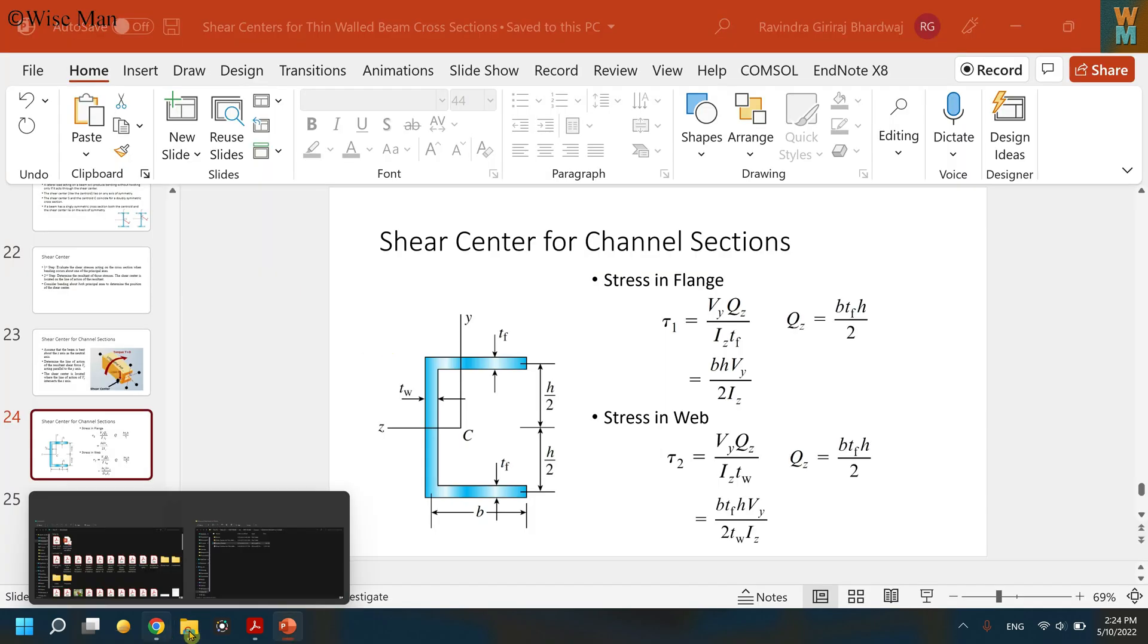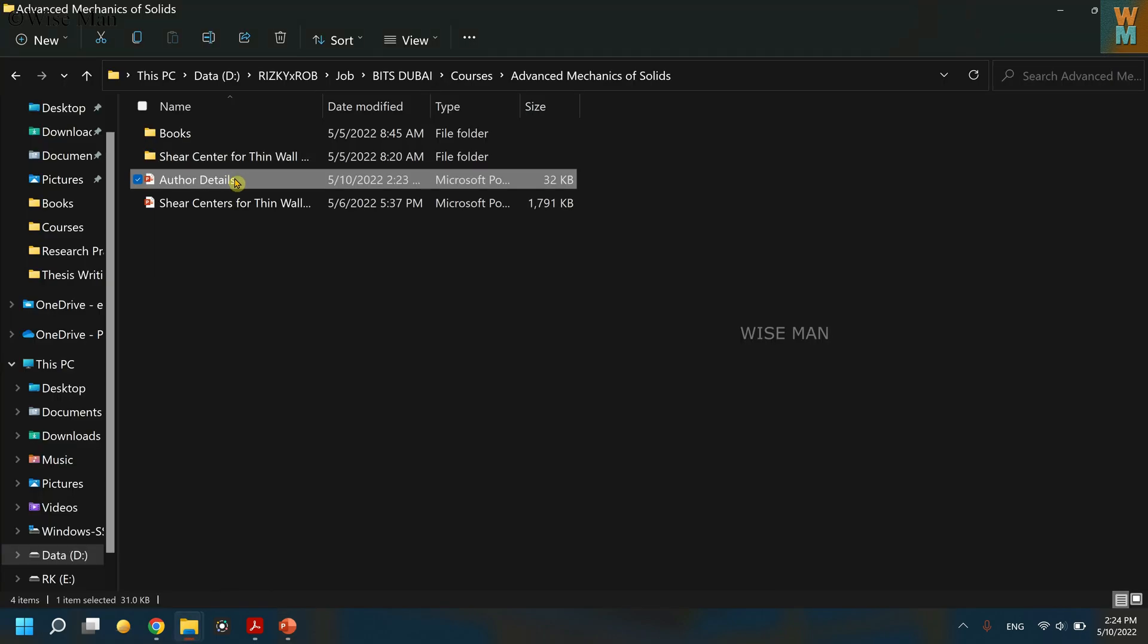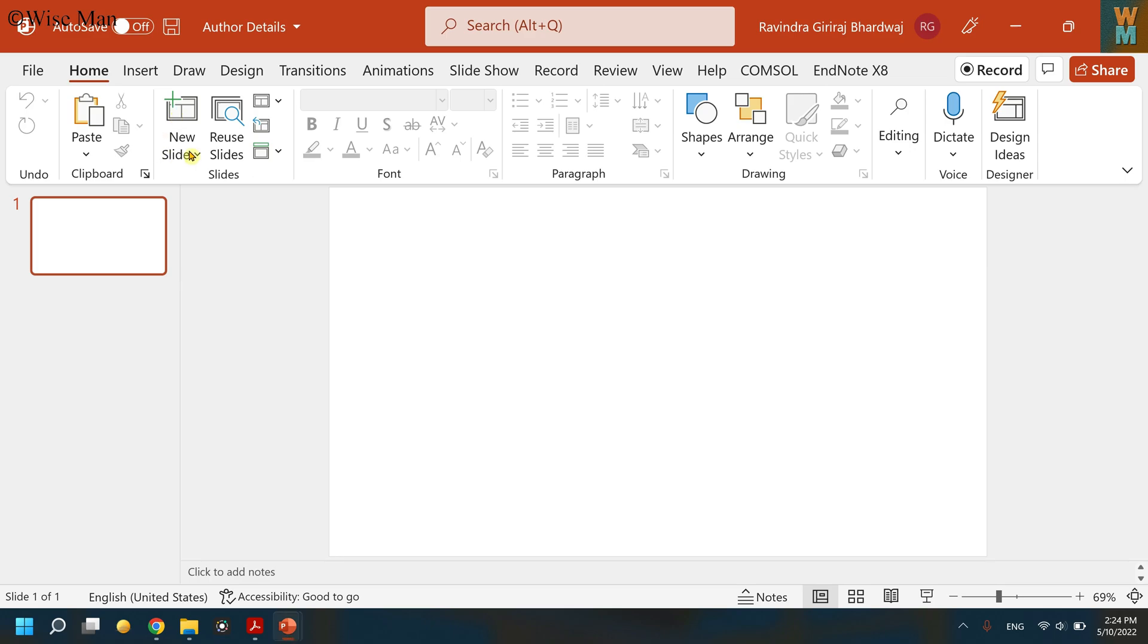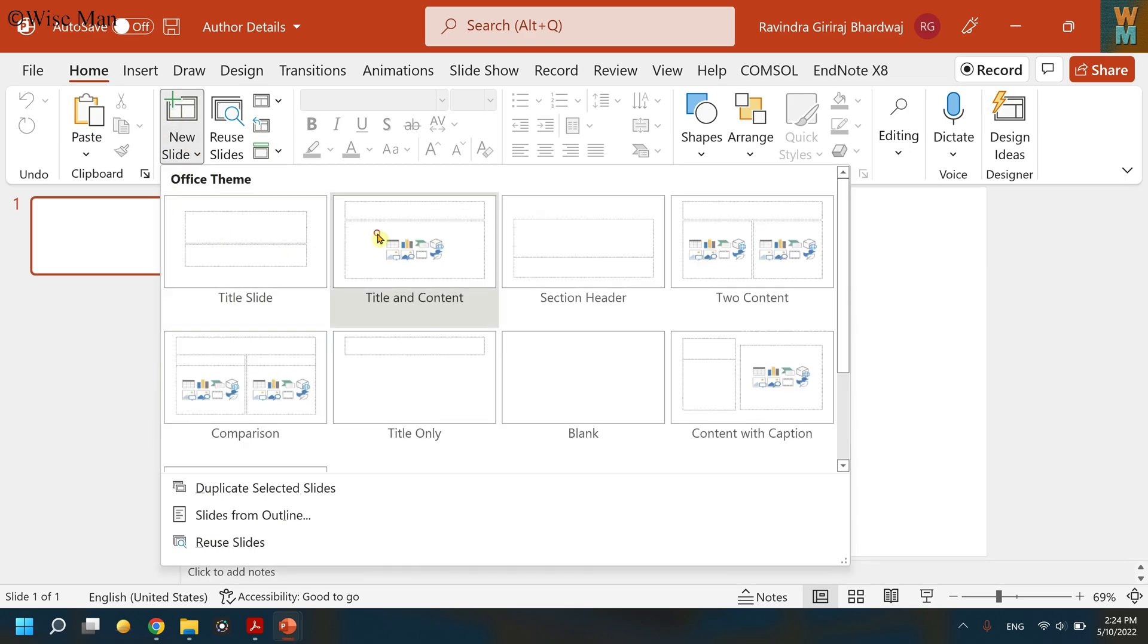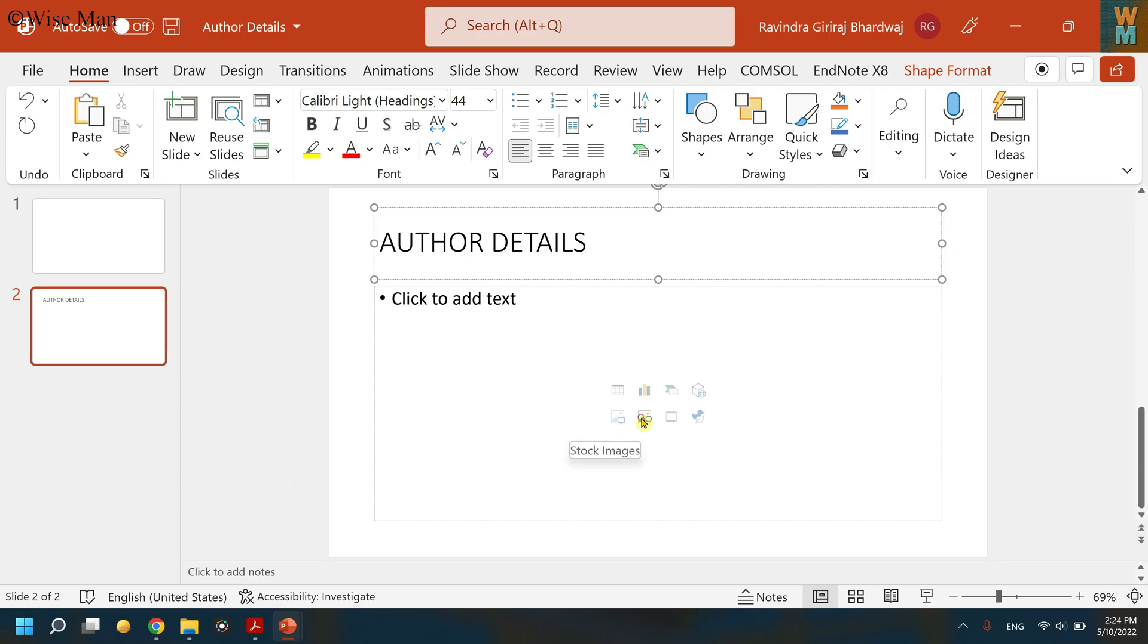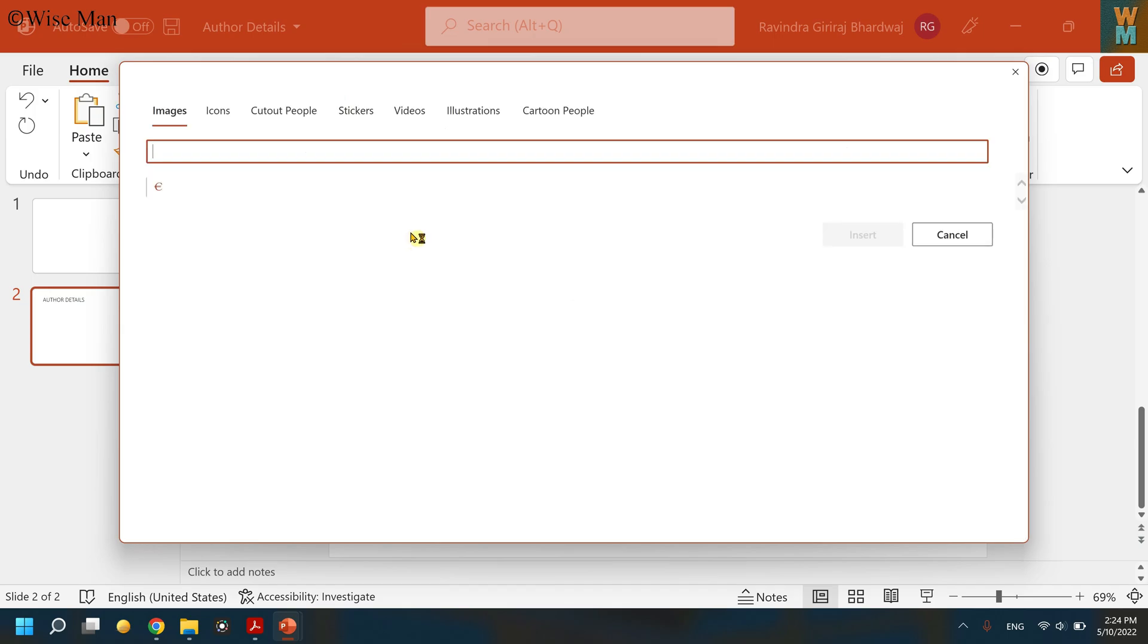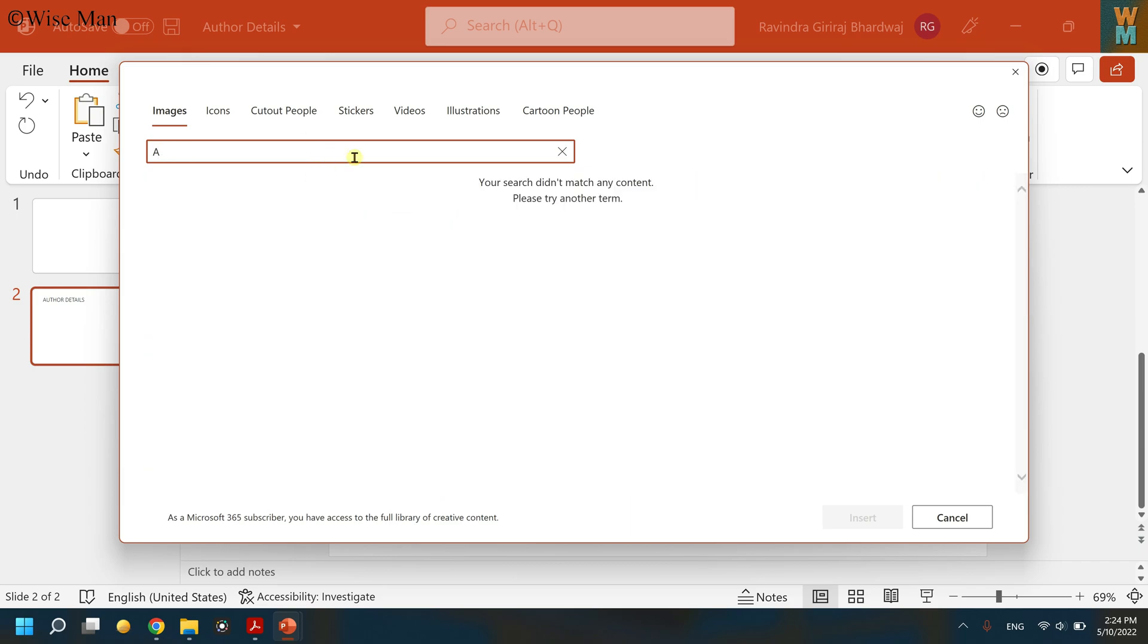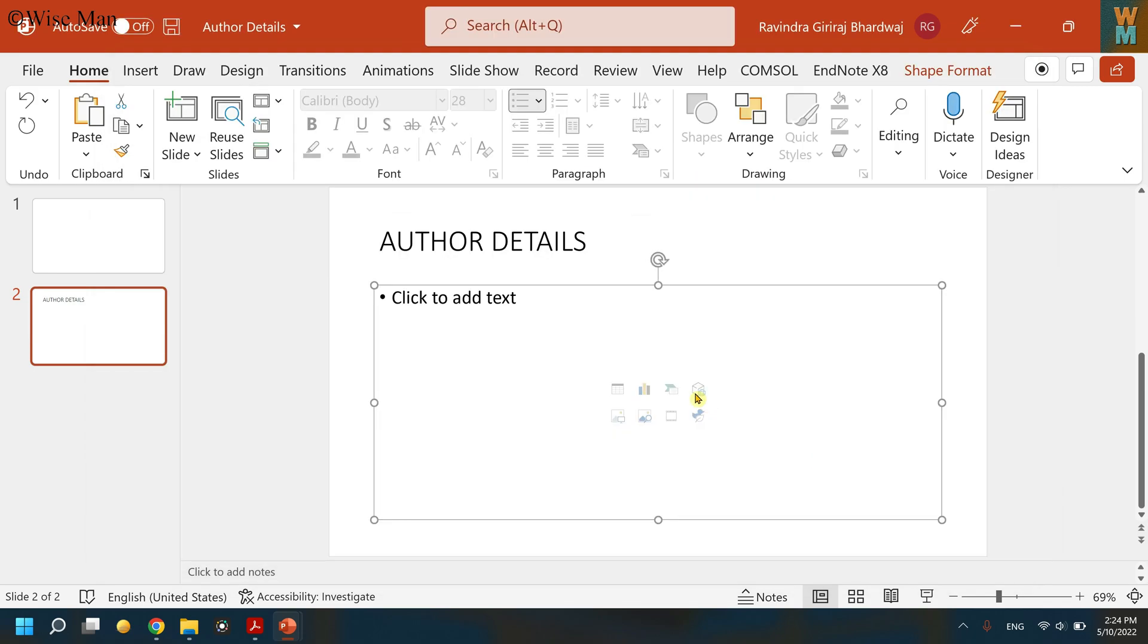It is not showing me any details right now because the file doesn't have anything. So we need to provide something. Let's say 'Author Details' and let's put an image.